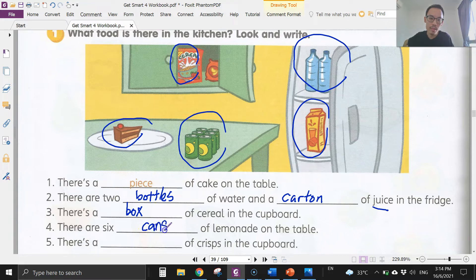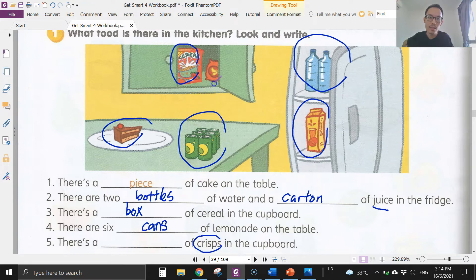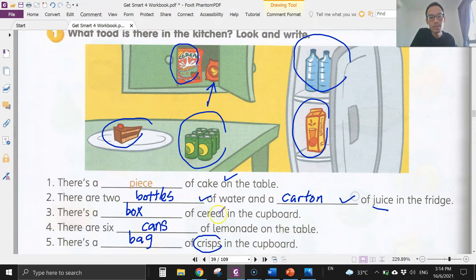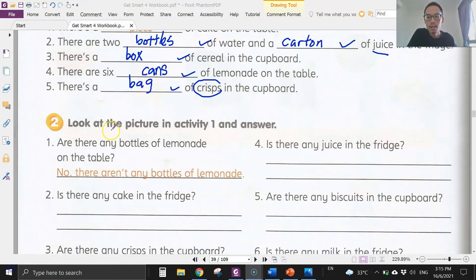Number four: there are six cans of lemonade on the table — put the 's': six cans. Number five: there's a bag of crisps in the cupboard. So to summarize: a piece of cake, two bottles of water, a carton of juice, a box of cereal, six cans of lemonade, and a bag of crisps.